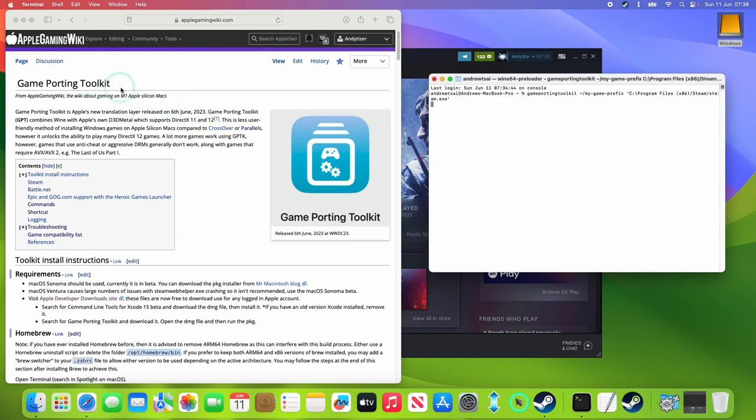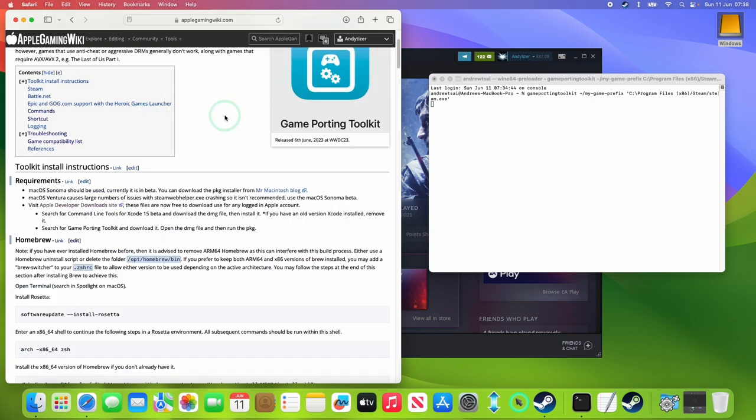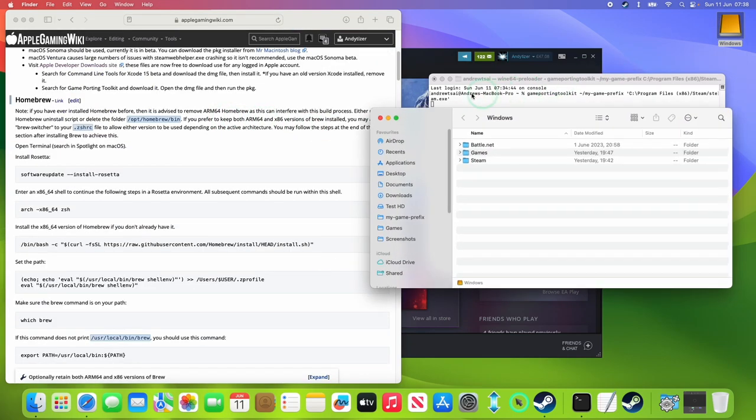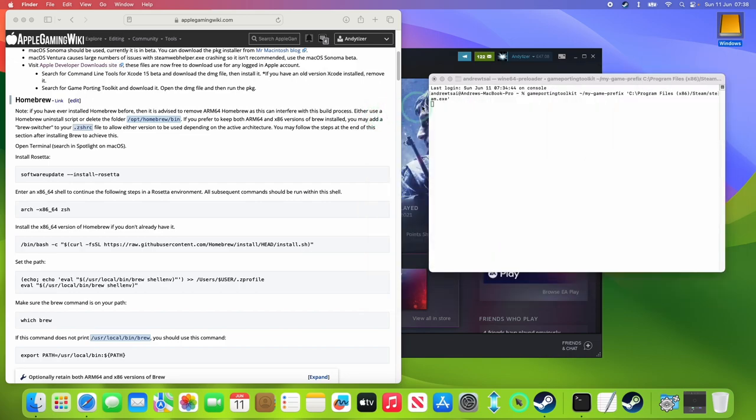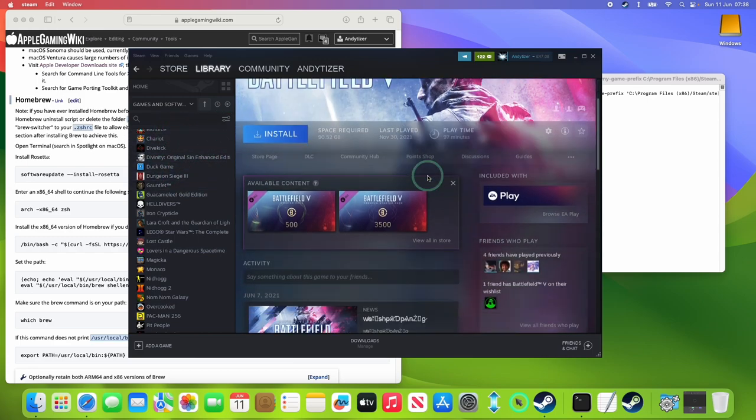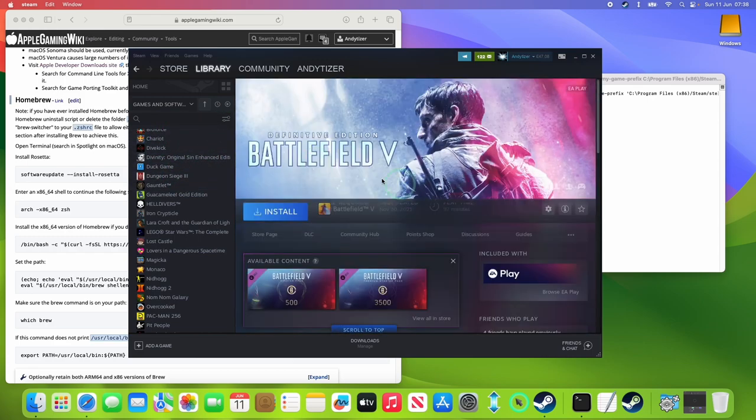So if you didn't already know, Game Porting Toolkit is a way of running a load of Windows games on the Apple Silicon Mac, including games like Diablo 4, Cyberpunk 2077, etc. However, those are really big games, and you might want to install them on an external drive. And it's not immediately obvious how to get external volumes to appear for Game Porting Toolkit on the Apple Silicon Mac, and today I'm going to show you how to do that.